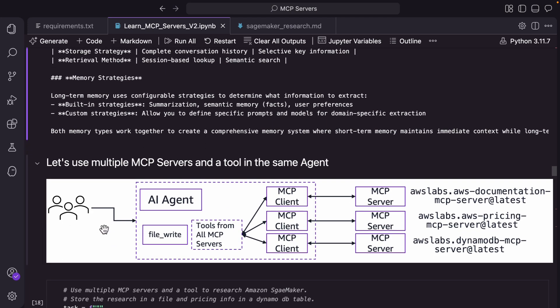Now let's get to the next task, which is more powerful — we are going to give it multiple MCP servers. The use case is: you want to fine-tune a LLaMA 8 billion model using SageMaker and don't have all the details, so you want to create a research report on how to get started. The idea is that you have three MCP servers. One MCP server will have knowledge about all the SageMaker documentation. The pricing MCP server will give you pricing information for the various SageMaker instances. And we also want to store this information into DynamoDB — this is an MCP server for many other databases and analytics engines. So we'll create an MCP client for each of these MCP servers, collect all the tools exposed by these three MCP servers, and pass them to the agent.